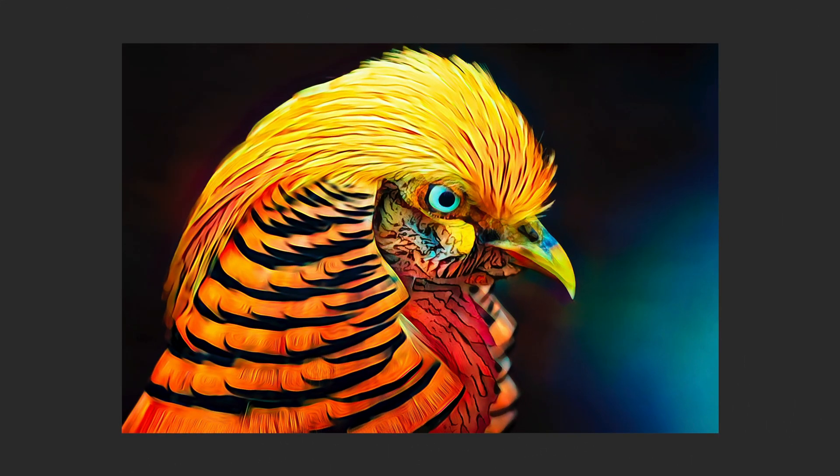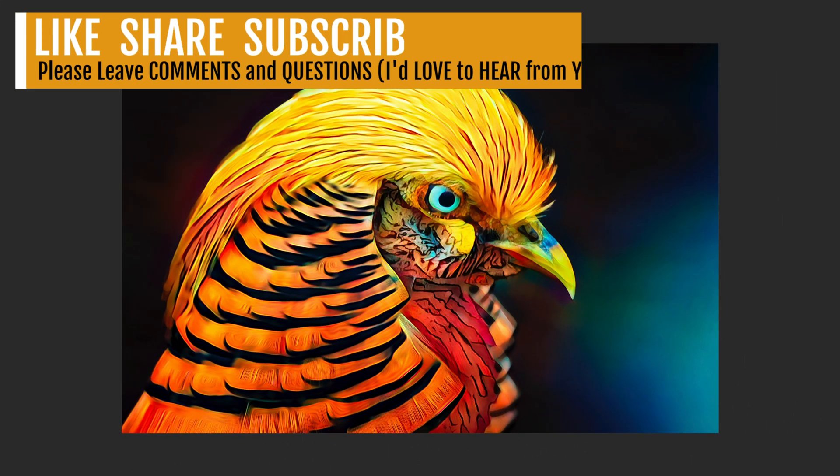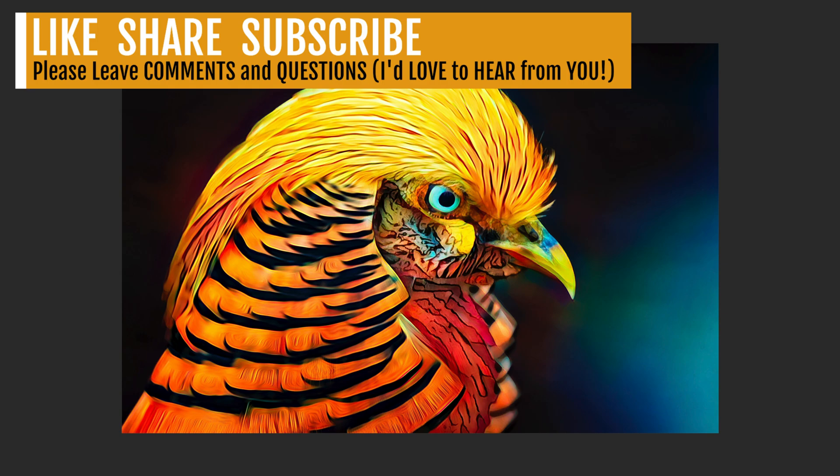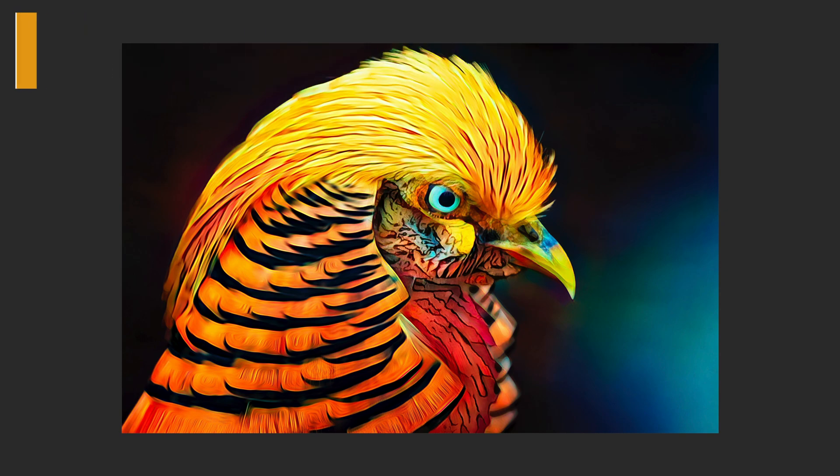Well, there it is, everyone. Hey, if you enjoyed the tutorial today, please give it a like and share it with your friends. And if you're not yet a subscriber to this channel, please subscribe and click that bell notification icon. And then every time I upload a new tutorial, you'll get a notification.